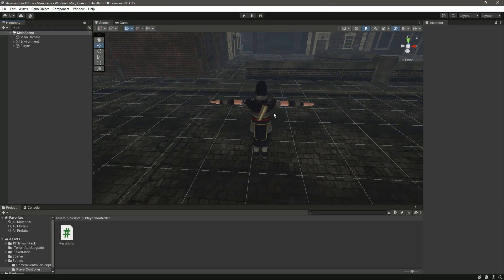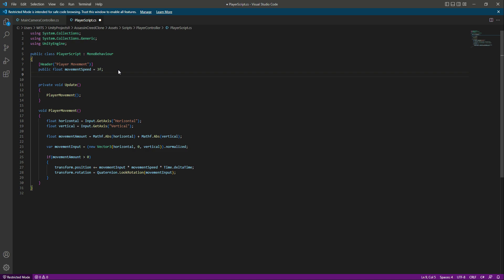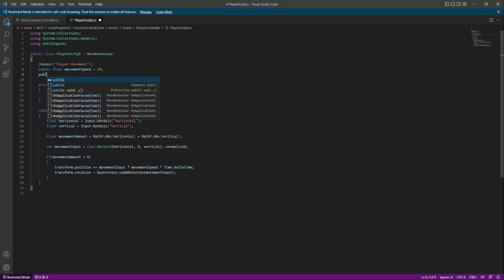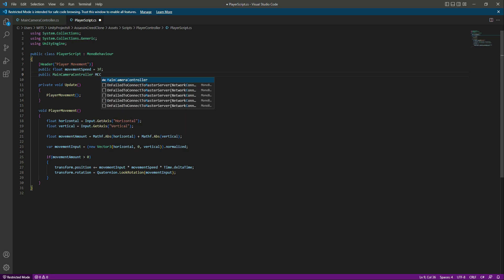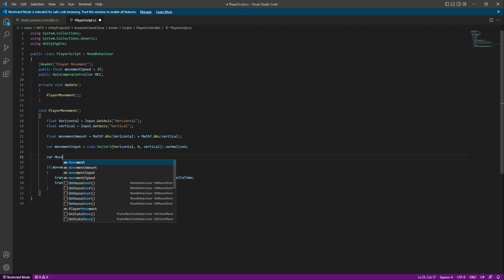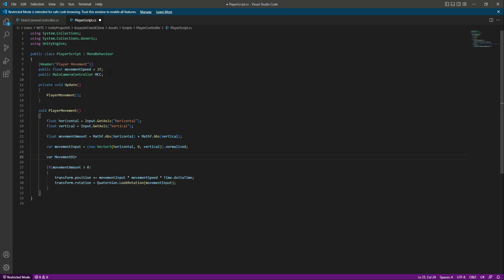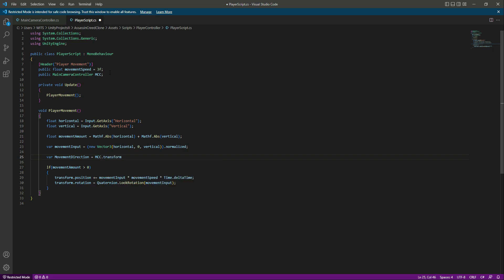Now let's add code so the player moves in the direction of the camera. Right here we'll add a reference to our main camera controller script: public MainCameraController, and name it in short form. After the movement input, we'll create another variable called movement direction, which will be equal to the main camera controller's transform rotation multiplied by the movement input.